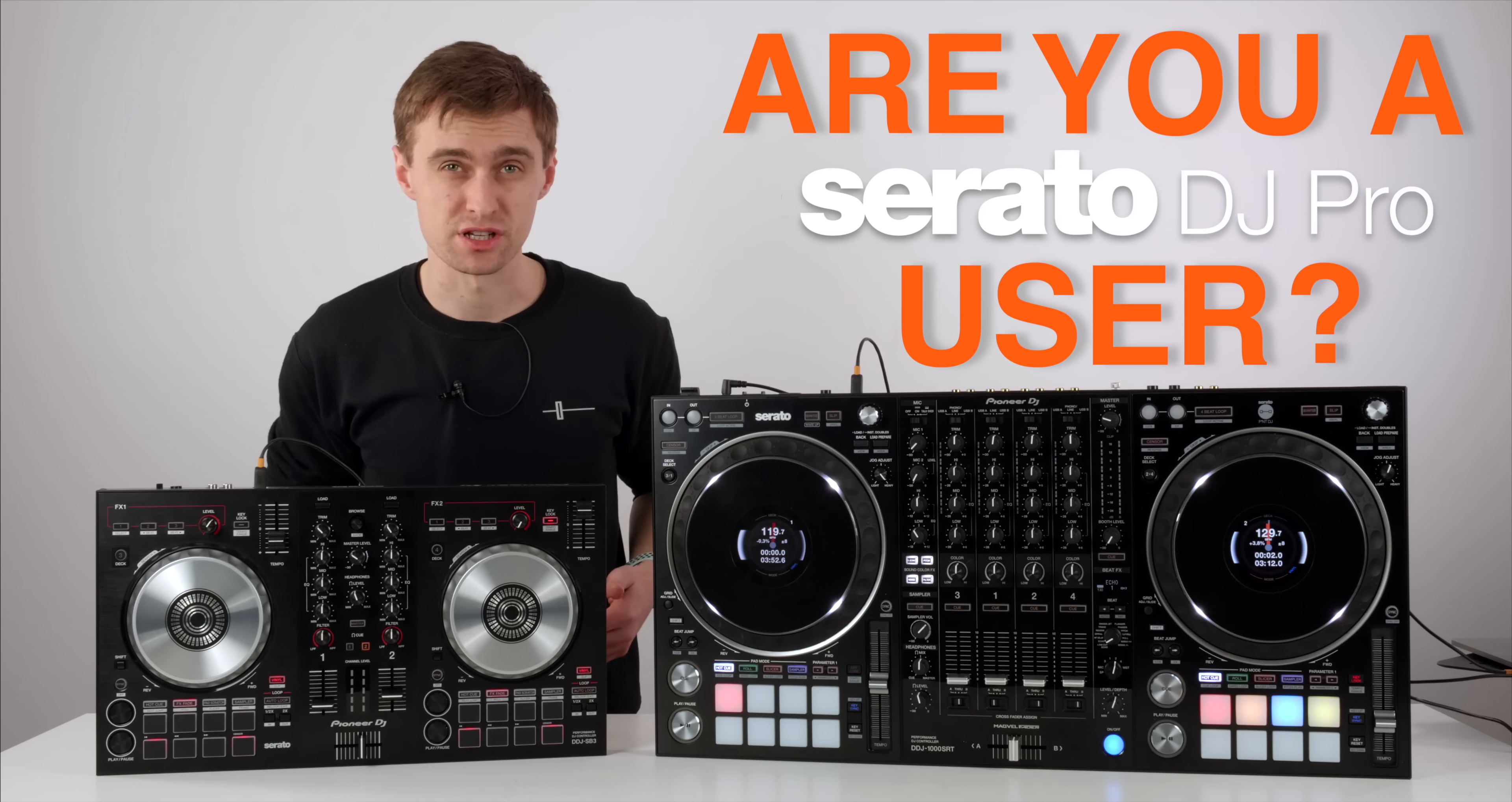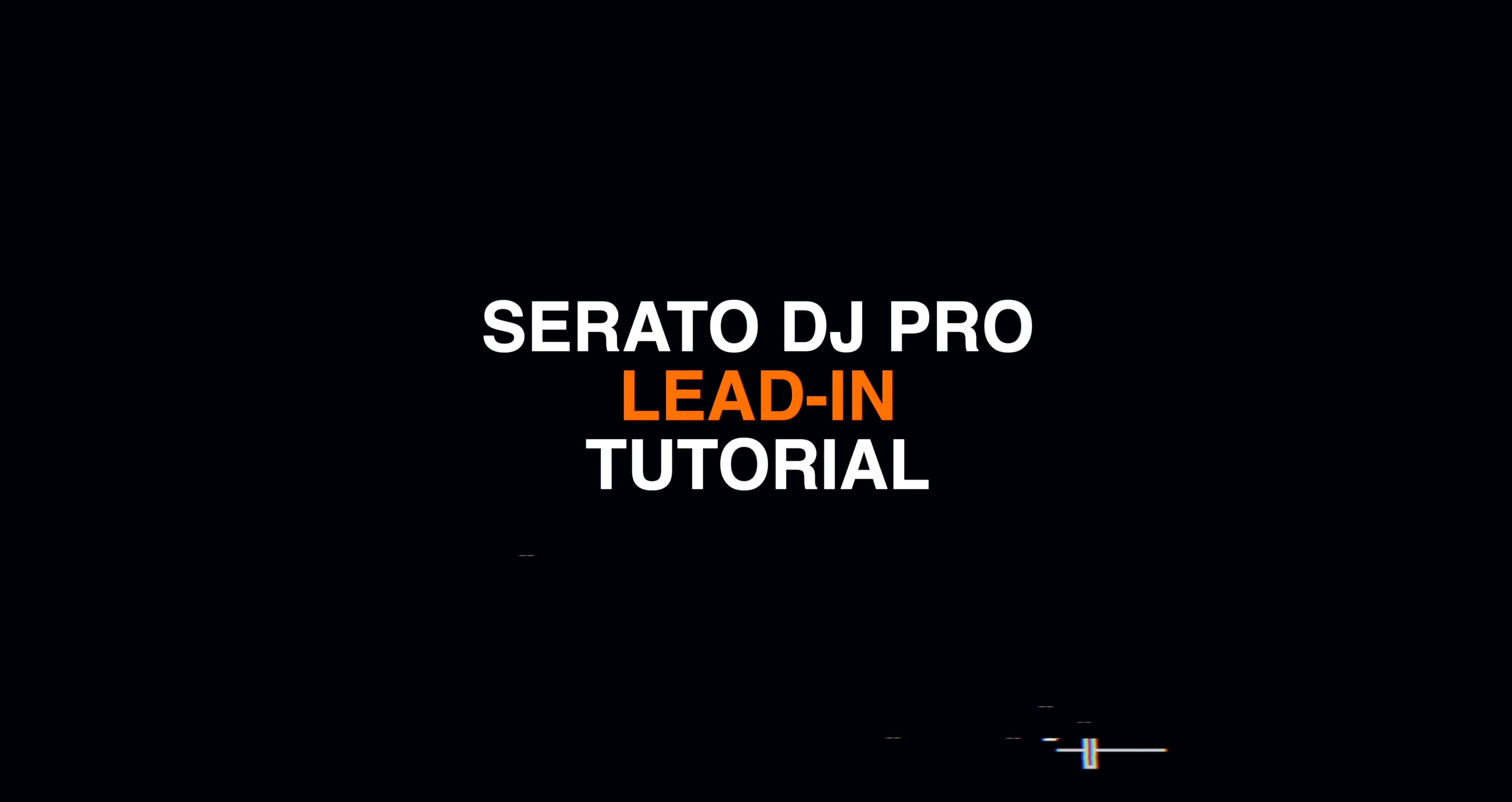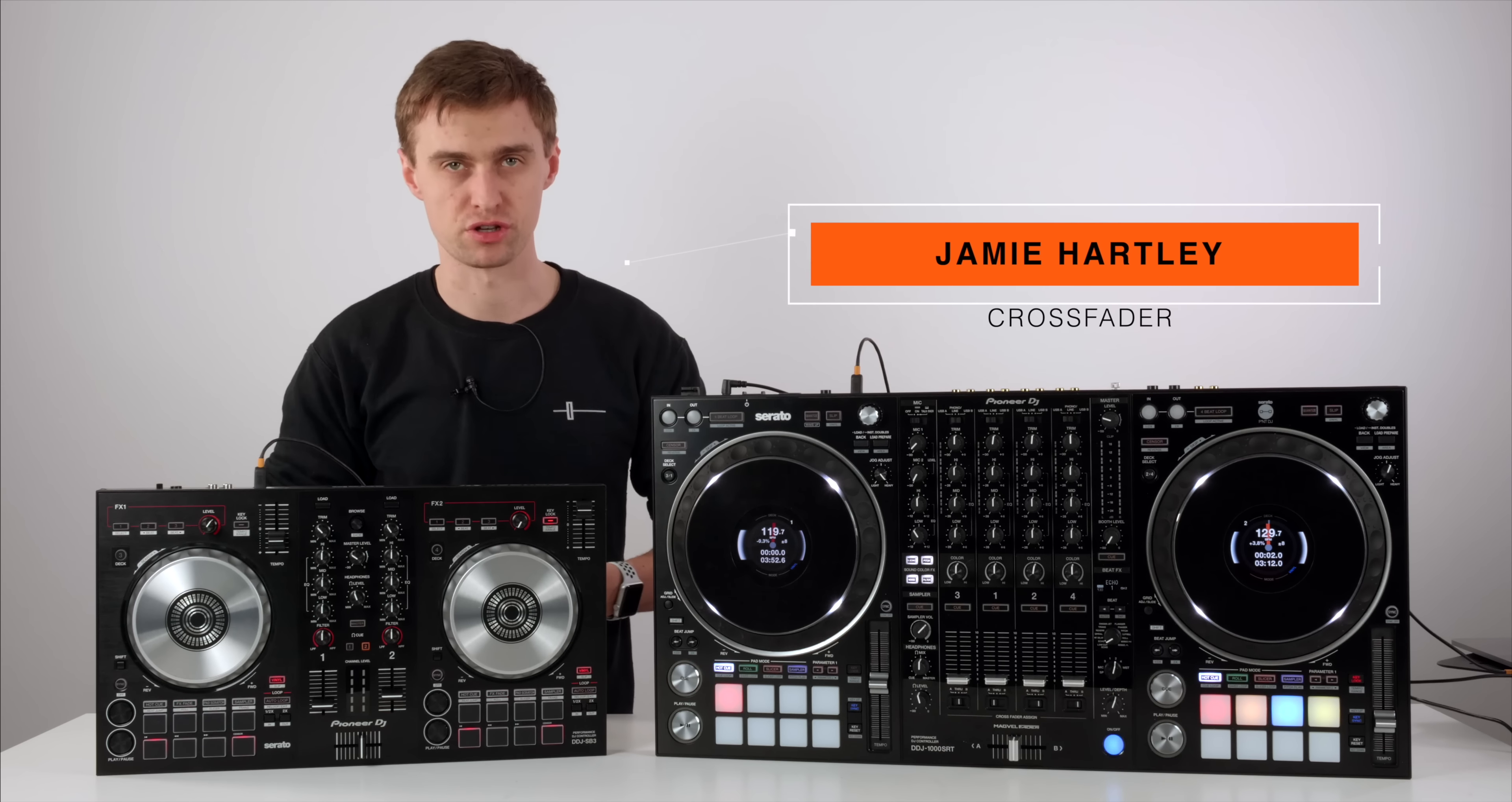Are you a Serato DJ user? Well I want to share with you one of my favorite tricks inside the Serato DJ Pro software. Hi welcome back, Jamie Hartley here from Crossfader with another tutorial.